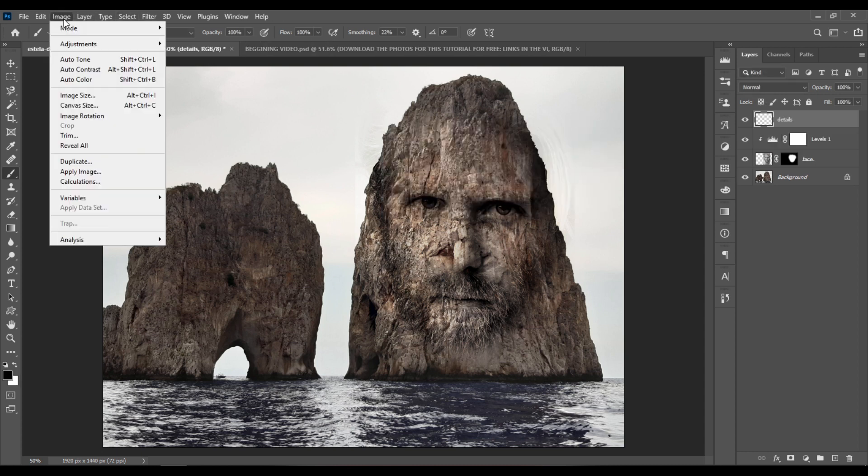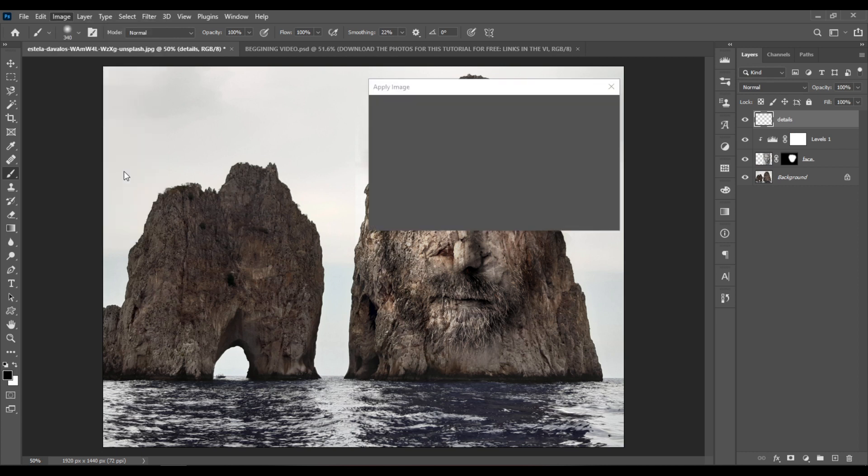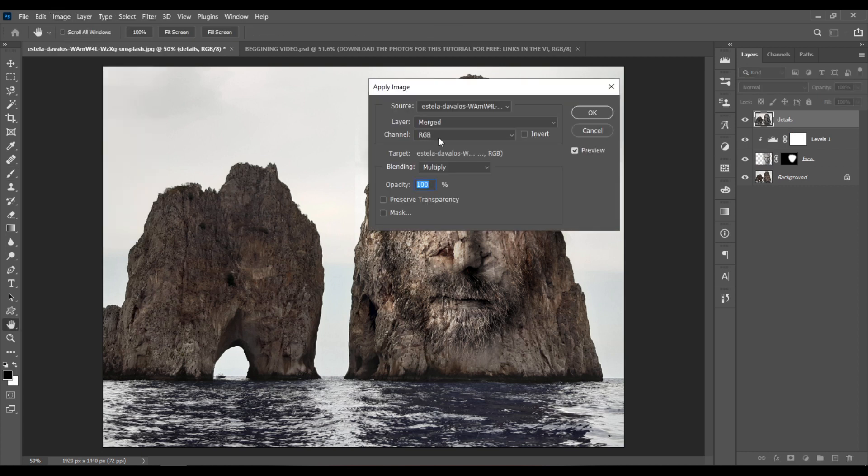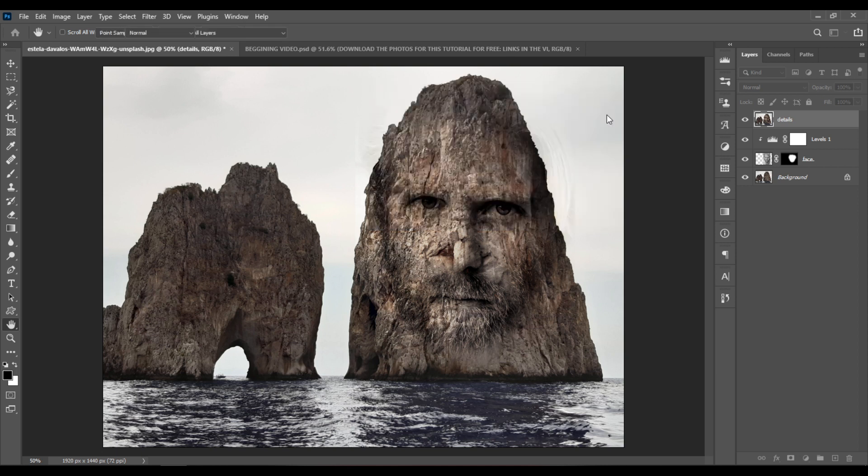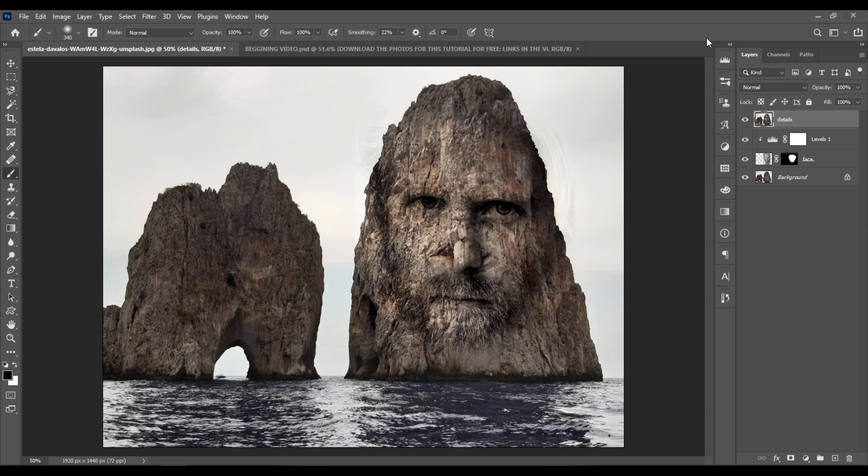Now go to Image and choose Apply Image. This will create a merged copy of all the layers in one layer.